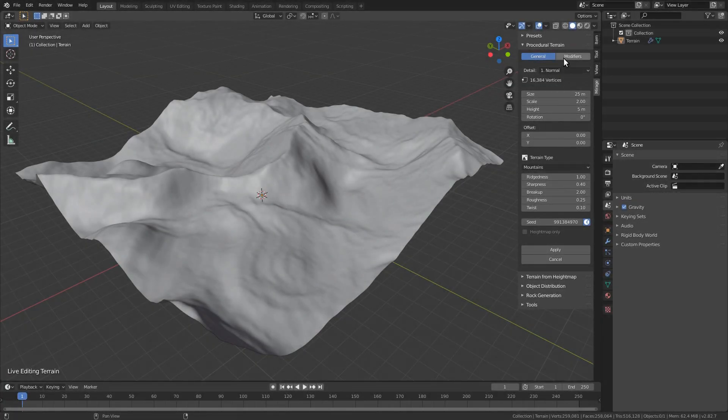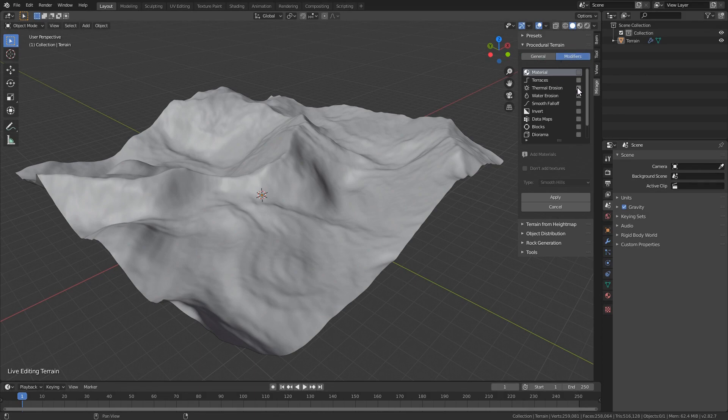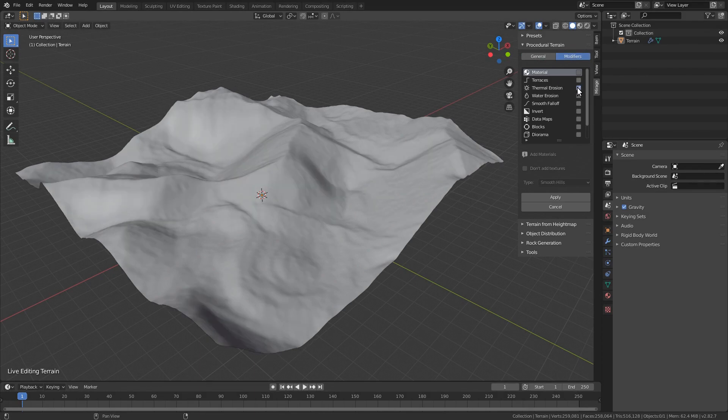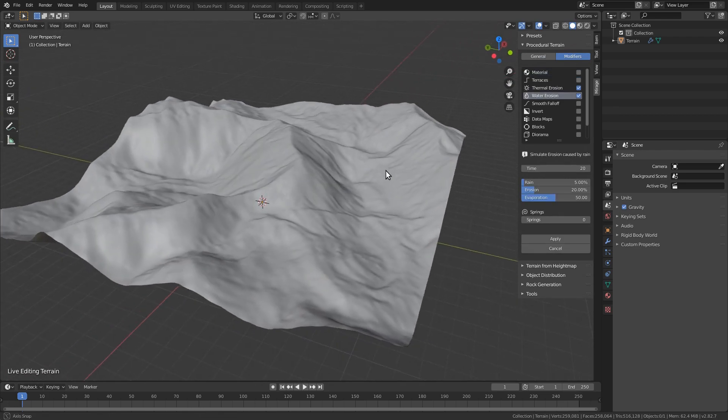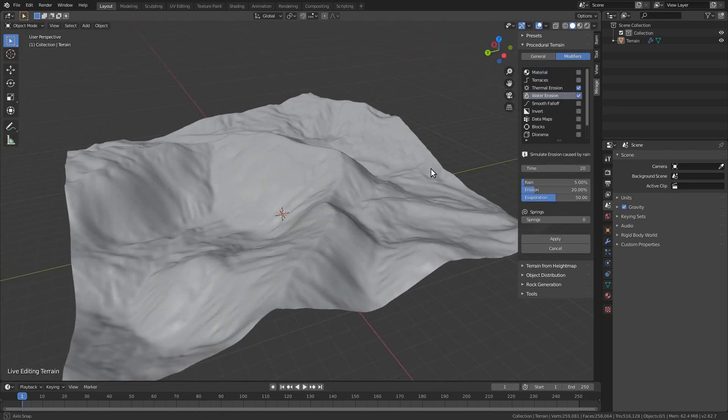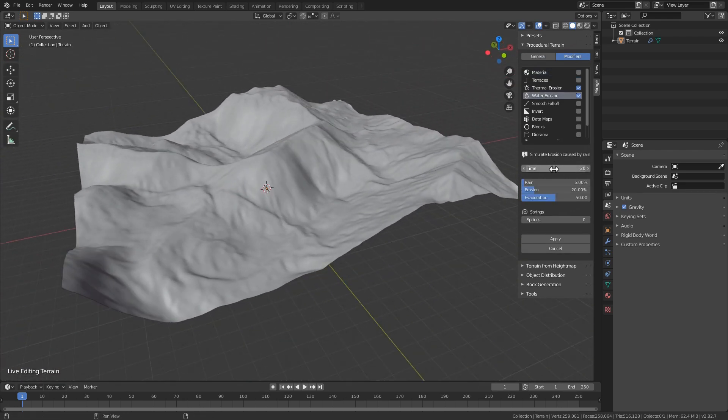Fluvial erosion is now called water erosion and the UI has been improved and simplified. It also brings some basic support for springs which let you add more water to a specific area.